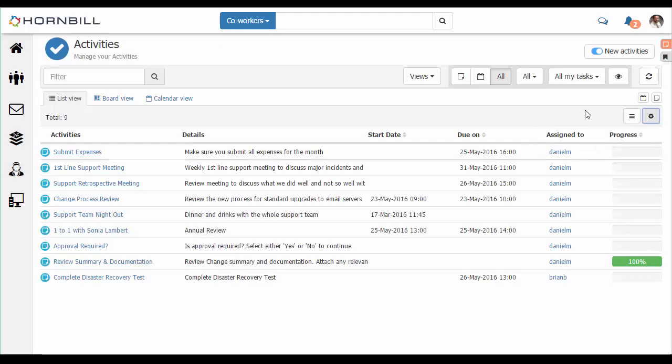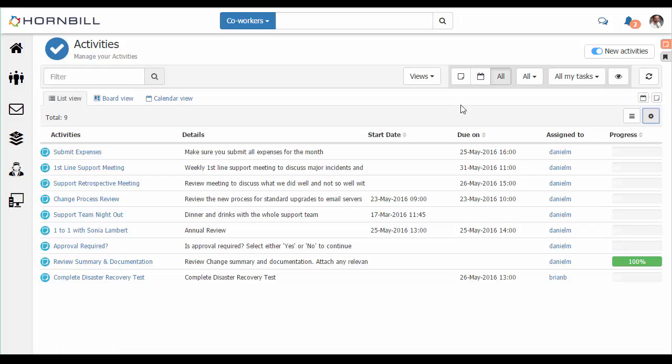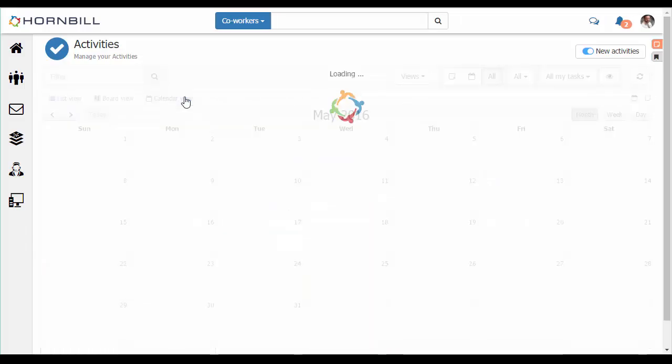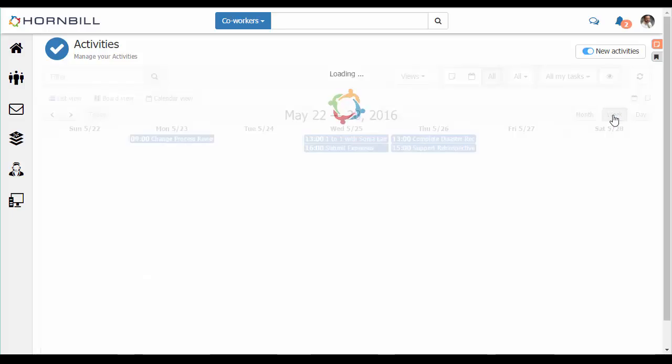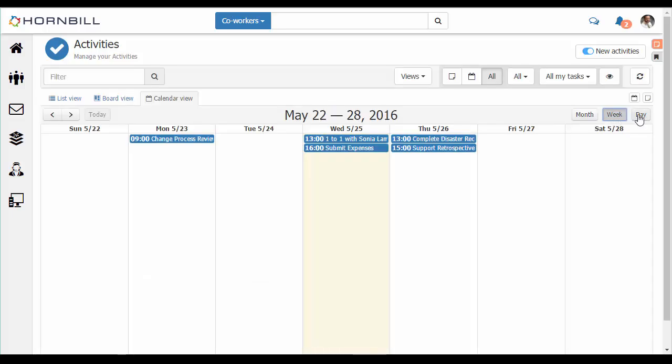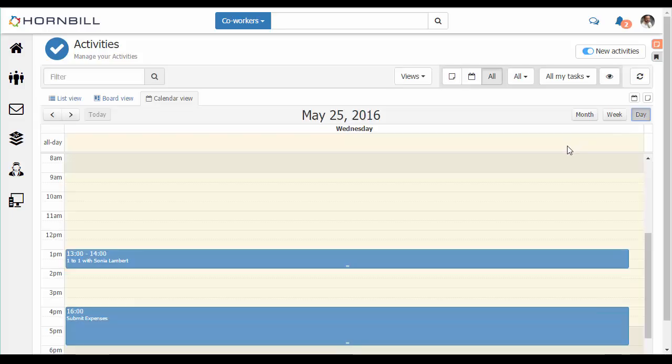From the toolbar we can quickly add both new appointments and activities to our list. Looking at the calendar view, you can now manage your month, your week and your day at a glance.